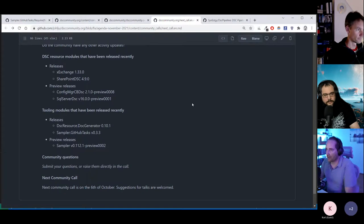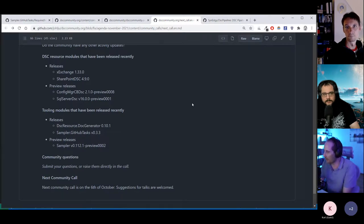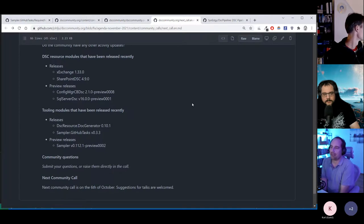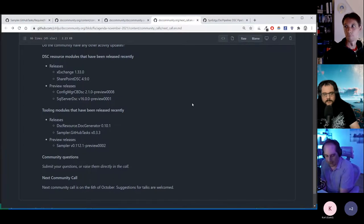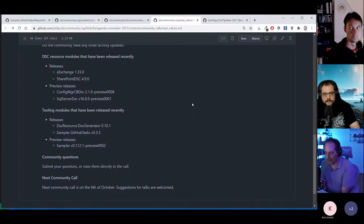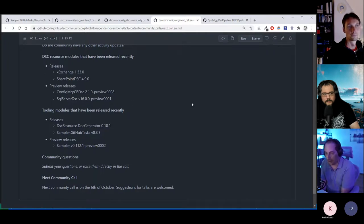We'll go through the DSC resources that have been released. xExchange has been released, SharePoint DSC as well — I think there are a few fixes especially for reverse DSC. A lot of releases there. In the tooling, there are a few releases with the DSC resource stub generator — mainly bug fixes. There are also some fixes in sampler GitHub tasks, mainly enabling the GitHub task for things other than just a PowerShell module, like making it easier to release configuration packages as artifacts in your GitHub repository. It could also be a Chocolatey package if you build Chocolatey packages through the sampler pipeline.